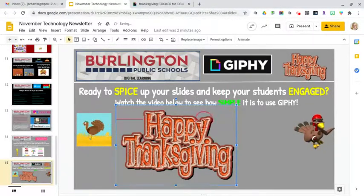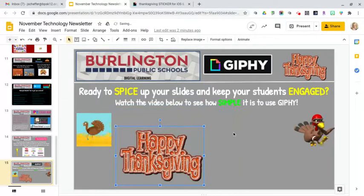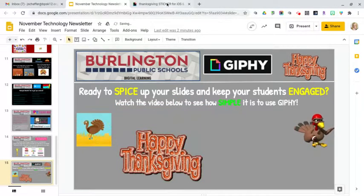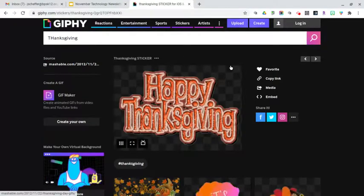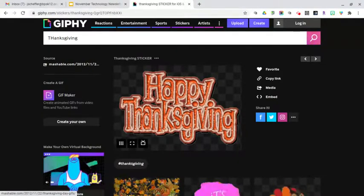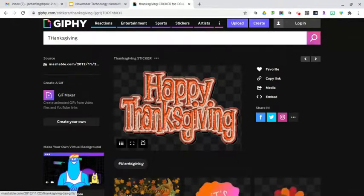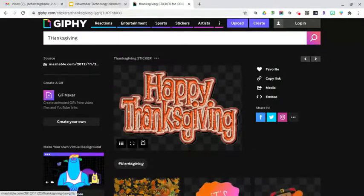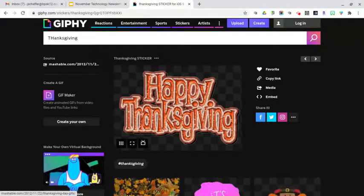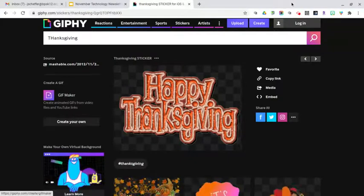And that's all there is to it. It's quick, it's easy, it's free, and there are a lot of possibilities. I hope this is a site you will use to add a lot of fun, to spice up your Google Slides, and to keep your students engaged in their online learning. I think Giphy is a very simple and effective way that will positively impact your online teaching. I hope you've enjoyed this tutorial — please let me know if you have any questions and I'll see you soon. Thank you.